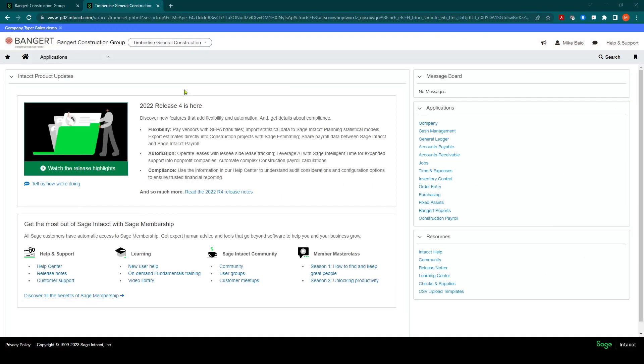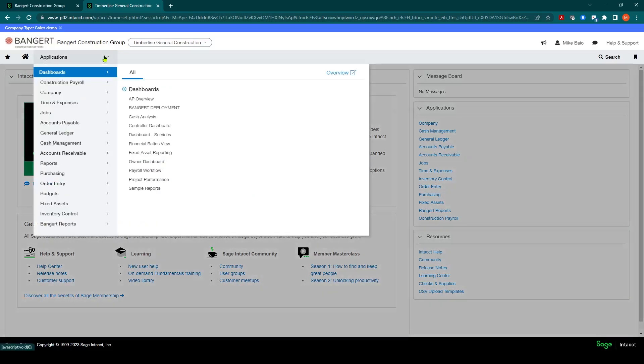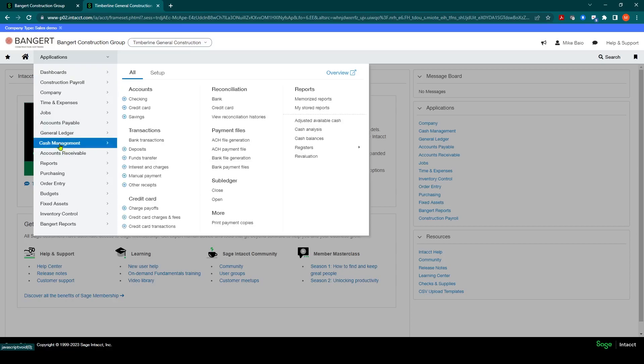Now that we've selected the expenses to reimburse in time and expenses, the next step is to go into your applications and go into the cash management module. This is where we're going to generate the ACH file.